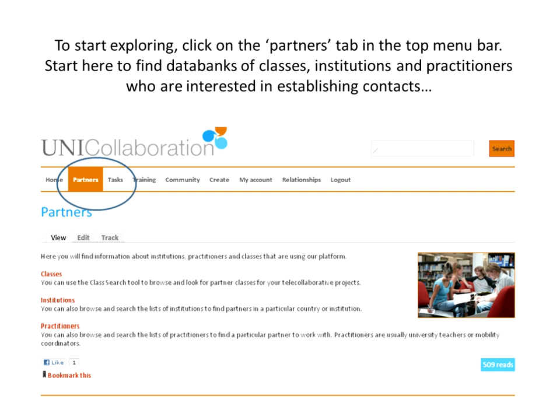If you decide to join the project, you'll be able to go to the Create section and create your own institution if it isn't there already, which you might want to do jointly with your outreach office or international office. Your institutional marketing people may well be interested in contributing to how they're represented within the site. From a practitioner and university teaching level, you can browse through the different practitioners, and once you've signed up, you'll be able to create your own profile and add your classes.